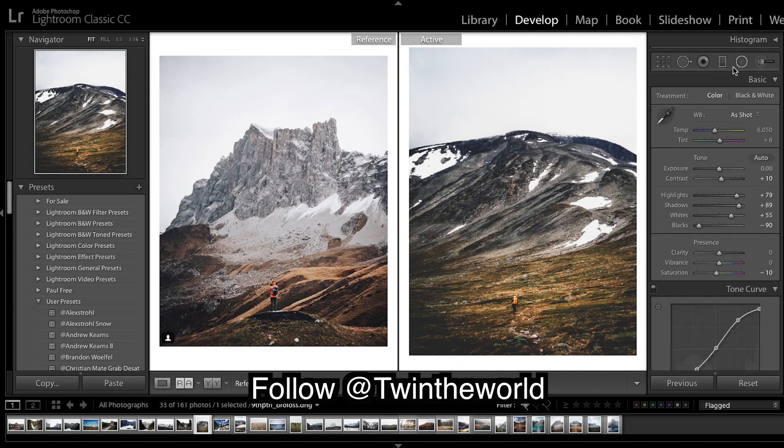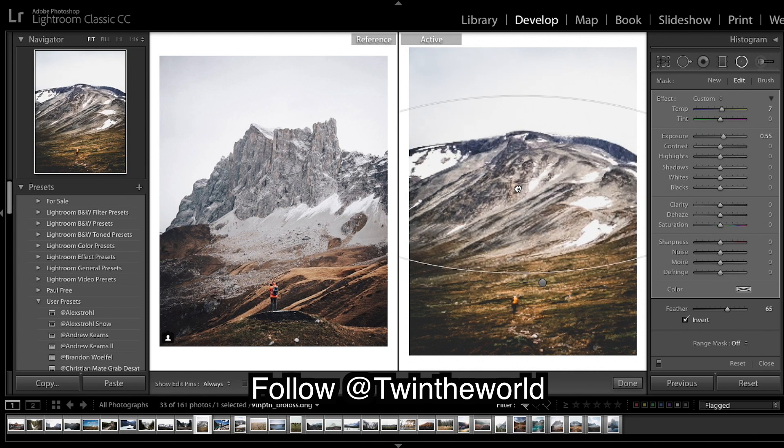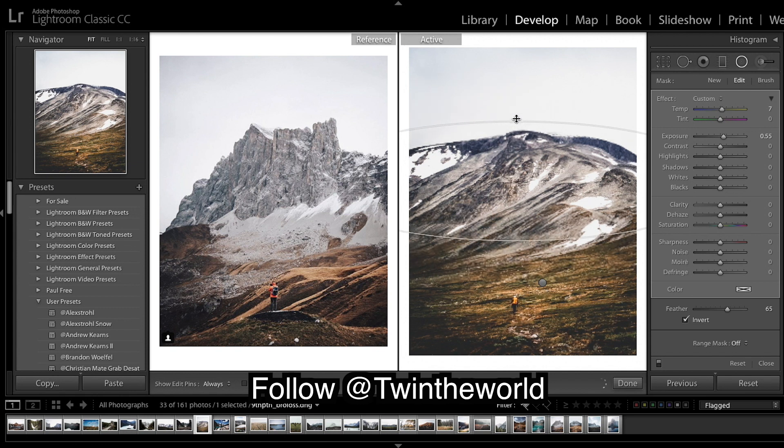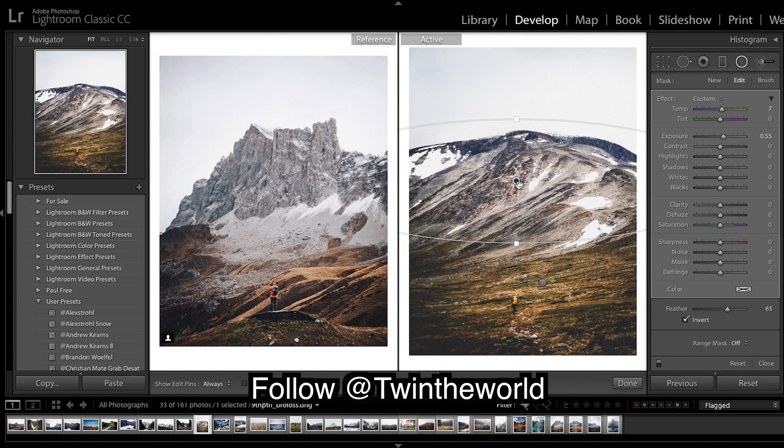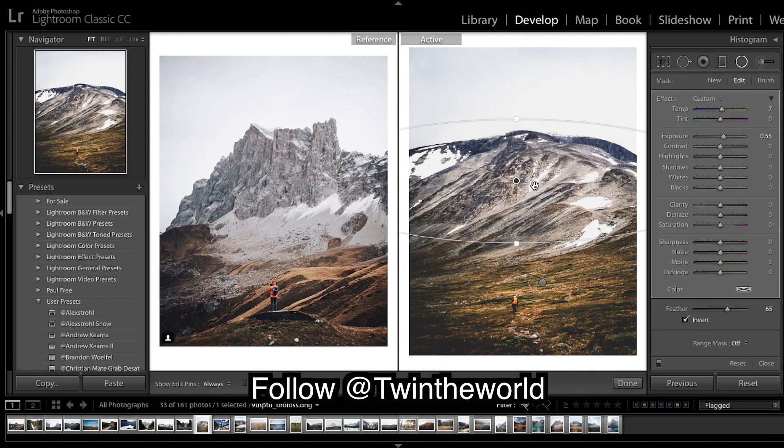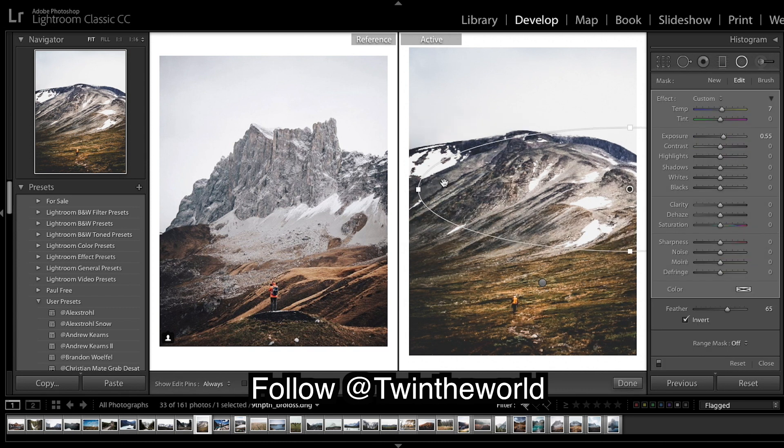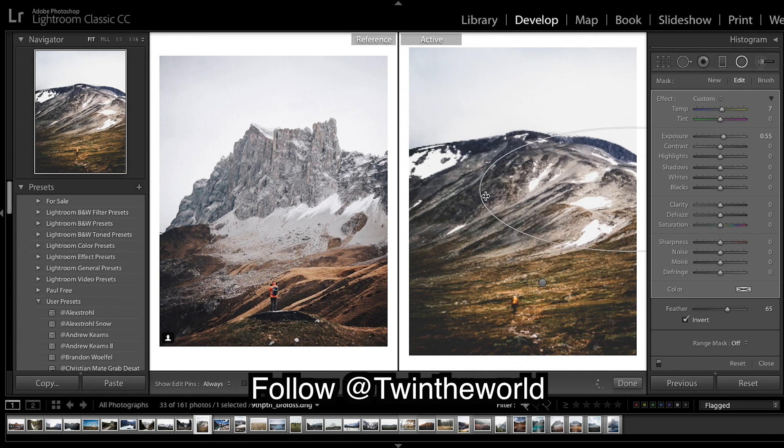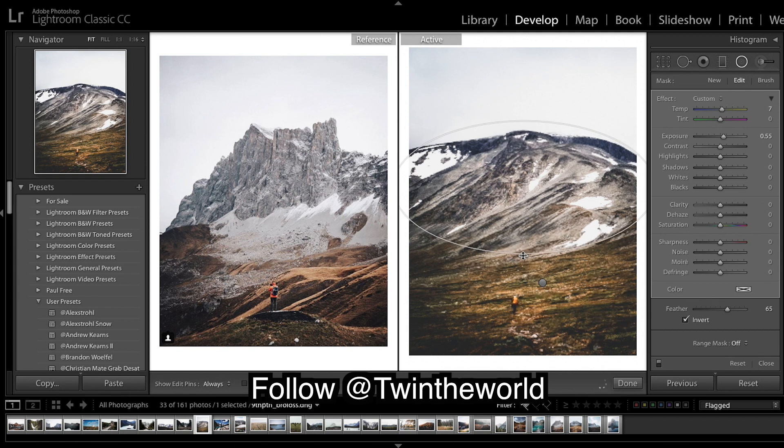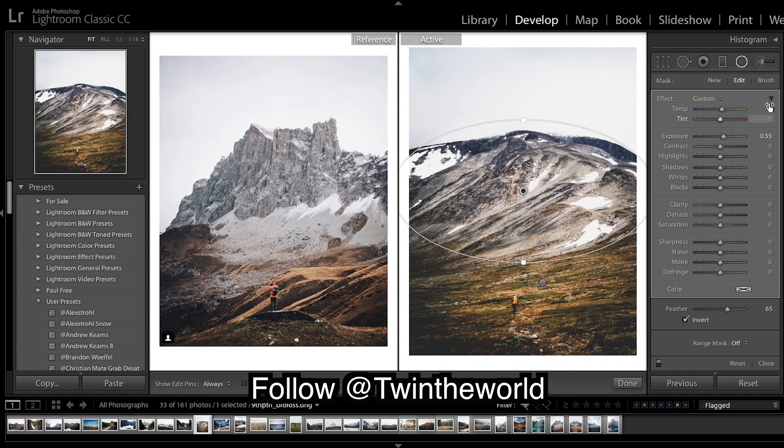And then I'm going to do a similar one up on our, so we've sort of got two subjects in this image, this little guy down here and then this big cliff here. So I'm gonna bring this one out as well. And what I'm gonna do is just a little bit of warmth, I'm going to bring up the shadows.